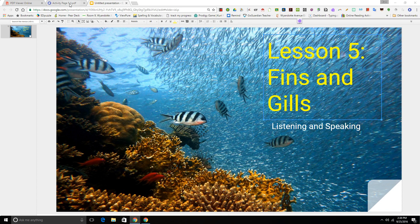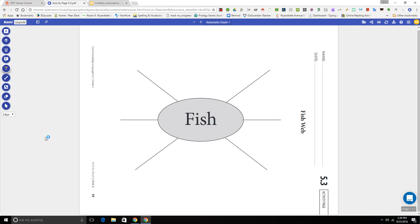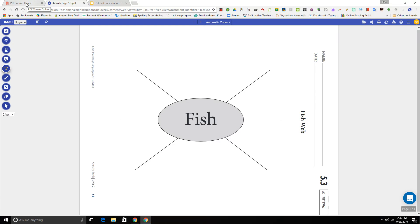In order to complete this lesson, you need a page that looks like this, that I've photocopied for you. As you listen to the story, you'll be adding some text to this bubble map on fish. Make sure you have a pencil, this piece of paper, and your Chromebook so you can see the pictures and know when to stop and answer questions. Let's get started.